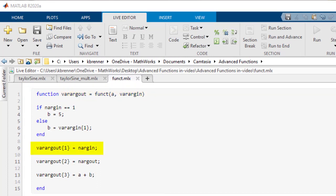For example, by writing varargin of 1 equals nargin and varargin of 2 equals nargout, you can use all four commands to efficiently output the number of inputs and outputs of the function.